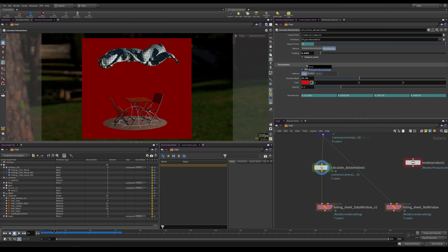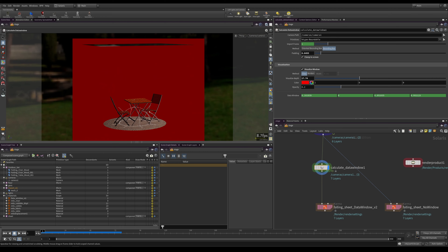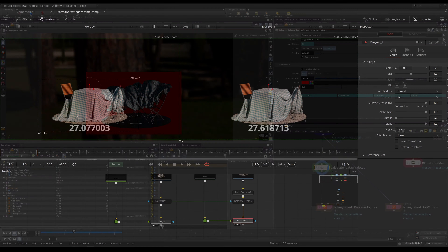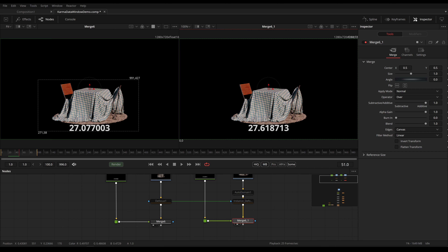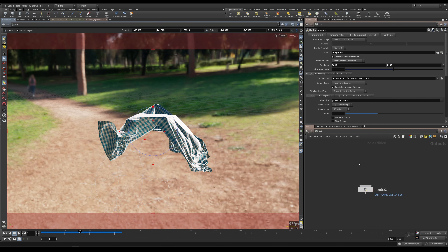I'm going to show you a tool that I've made — an HDA that you can use and download — and I'm also going to cover how this tool works in case you want to build upon it or build it yourself. We're also going to cover why we want a dynamic data window and how to work with those inside of Fusion. Let's begin by demonstrating what the domain of definition actually is inside of Houdini first, and later we'll look at this in Fusion.